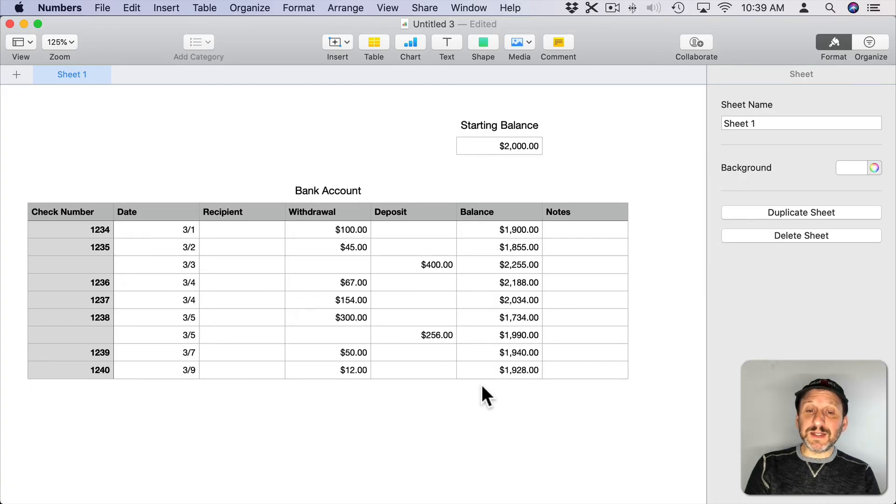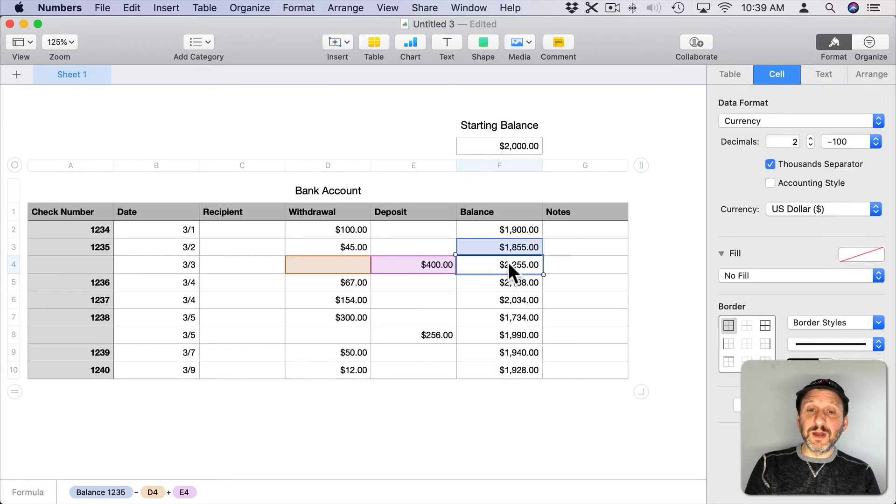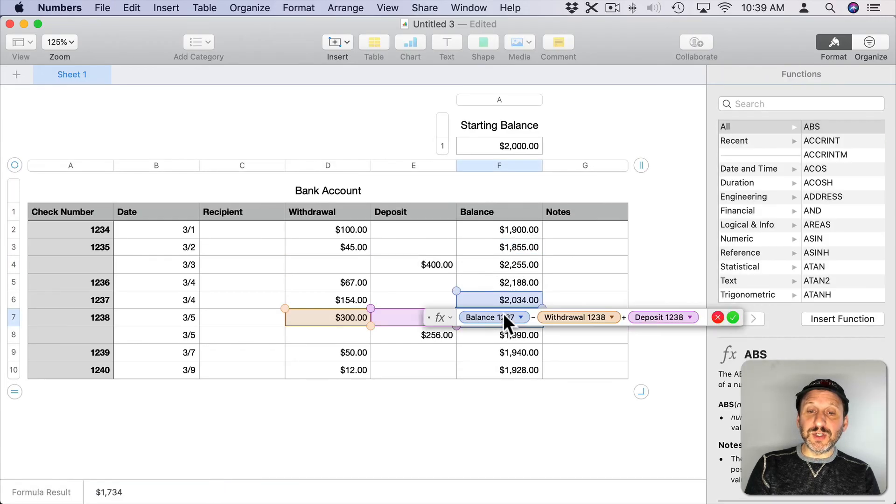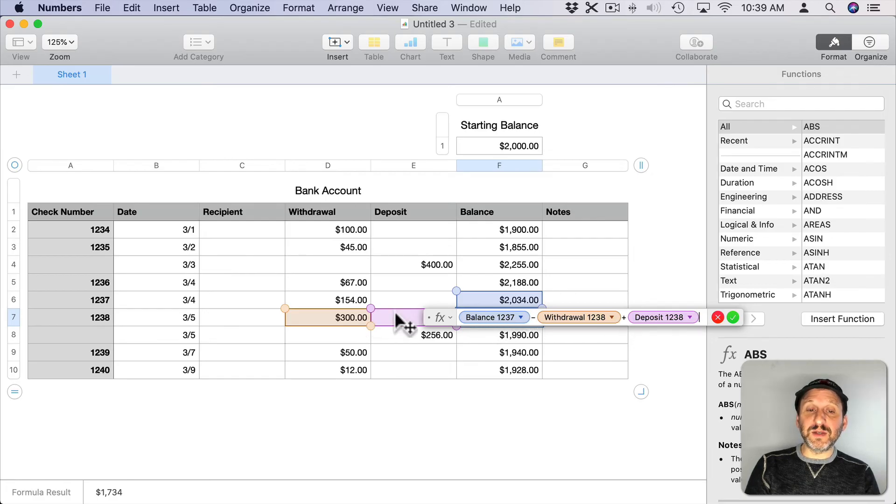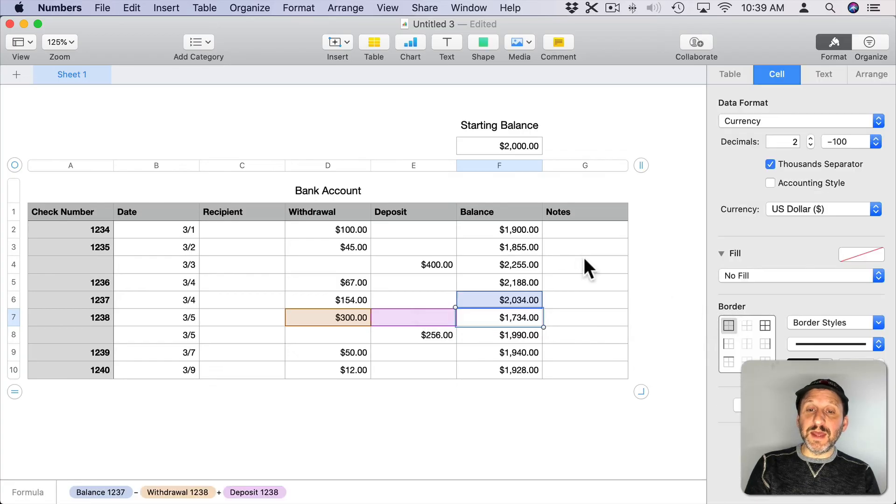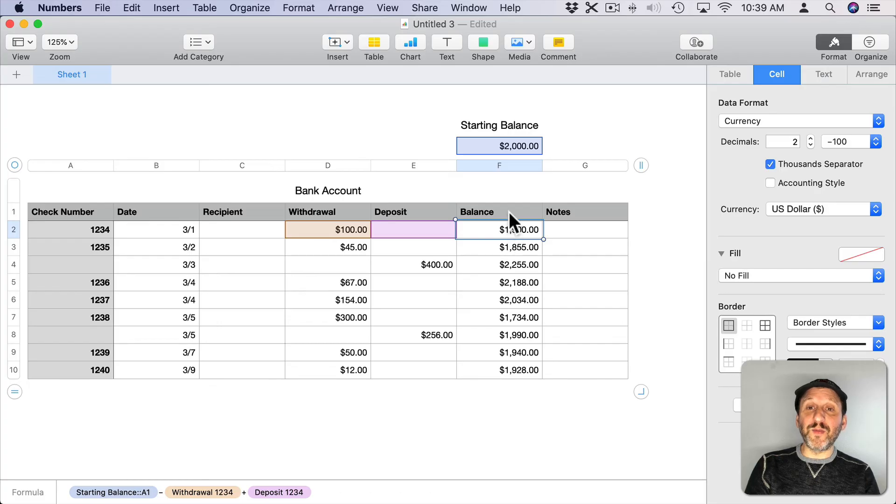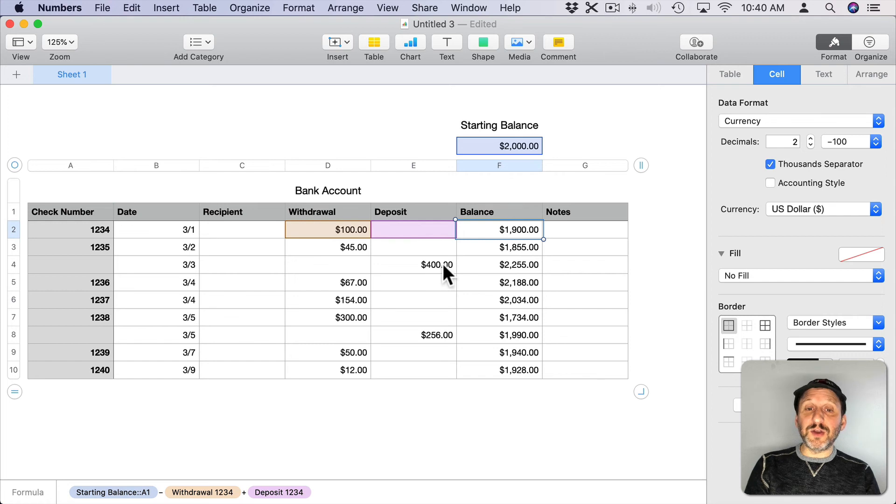That's basically what it takes. It's just a matter of understanding the main formula here which is the one that appears in all of these cells which is just simply take the balance from the row above, subtract the withdrawal, add the deposit of the same row. Then realize that the first one is going to be different. Instead of taking it from the row above it's going to take it from a separate table here that contains just the starting balance.